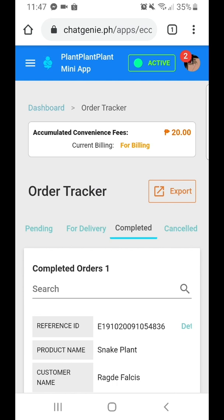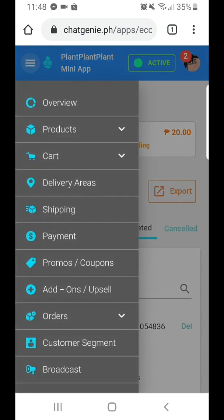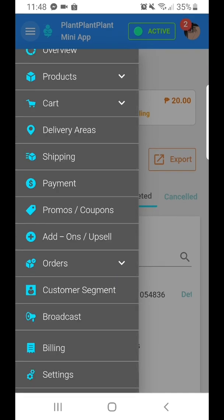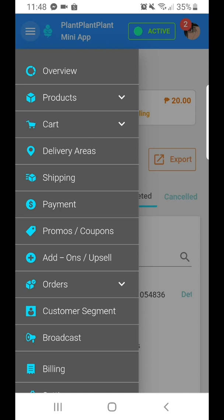On my dashboard, I can see the accumulated convenience fees that I need to settle with Chat Genie at the end of the month. There are many options you can explore with your page, but for this demo, we've demonstrated how to create and place an order via mini-apps. Thanks for listening, and make sure to check other videos in this channel.